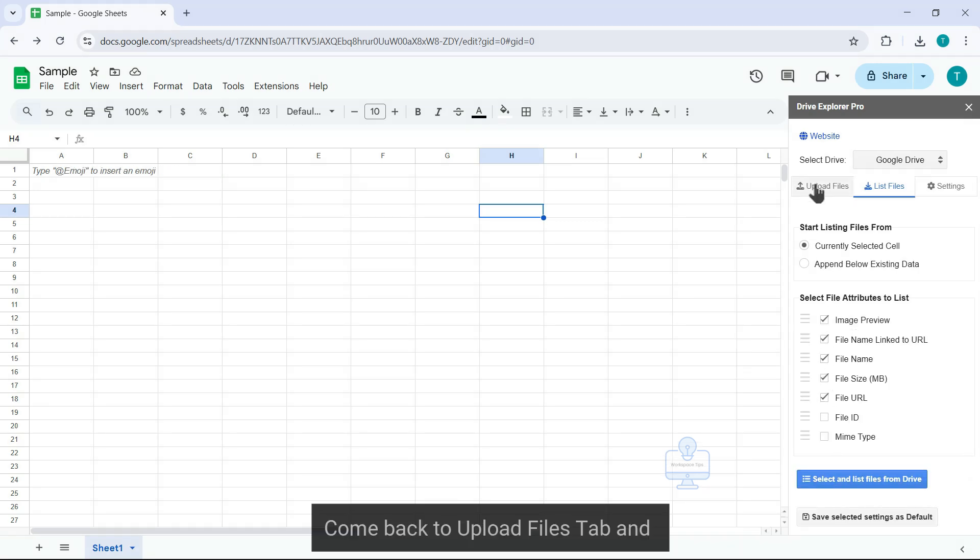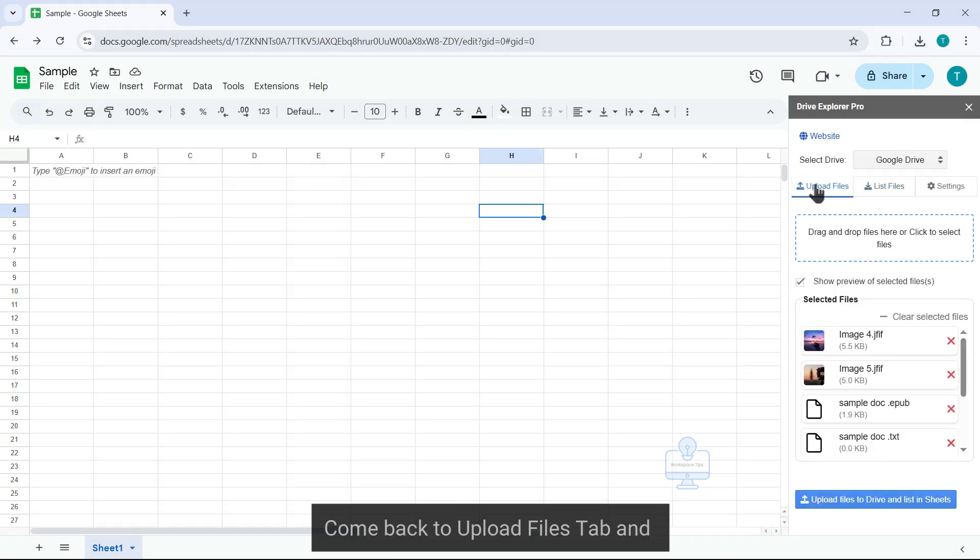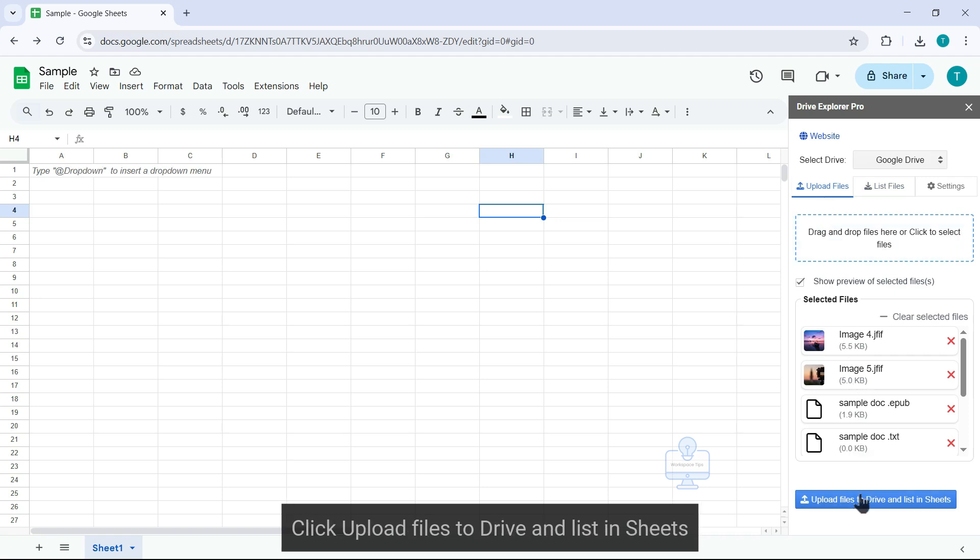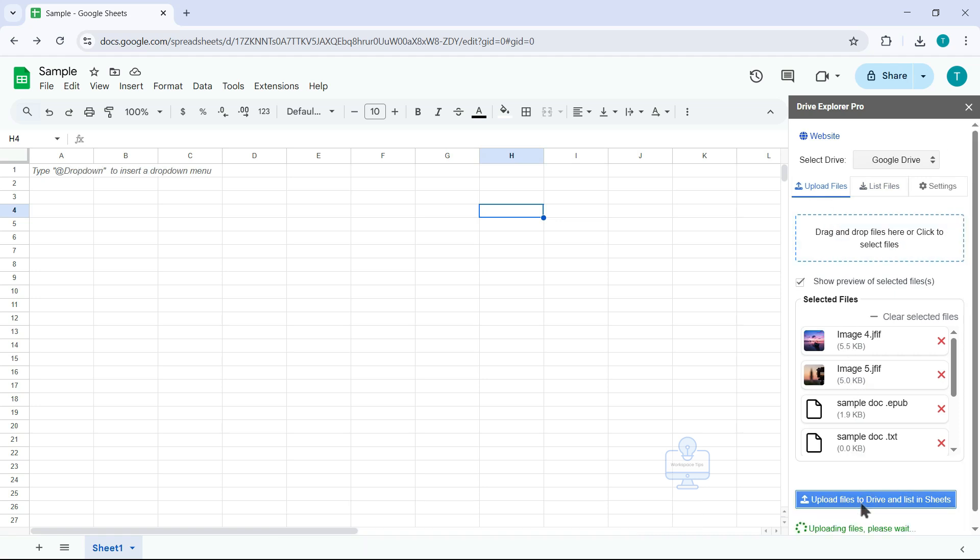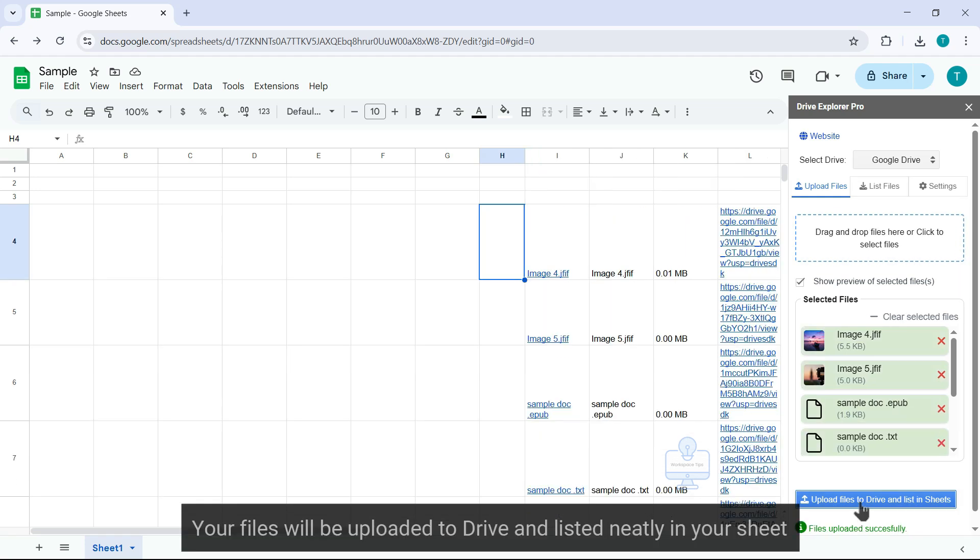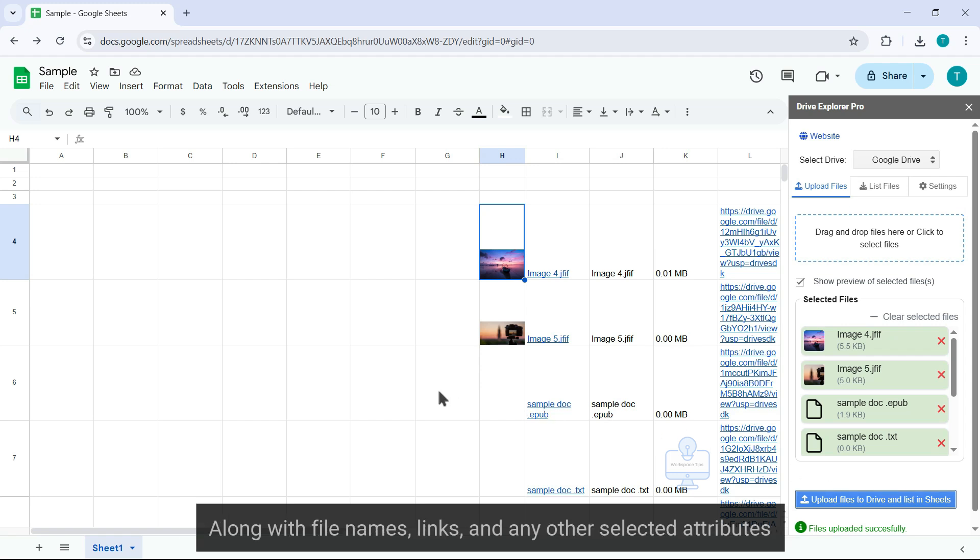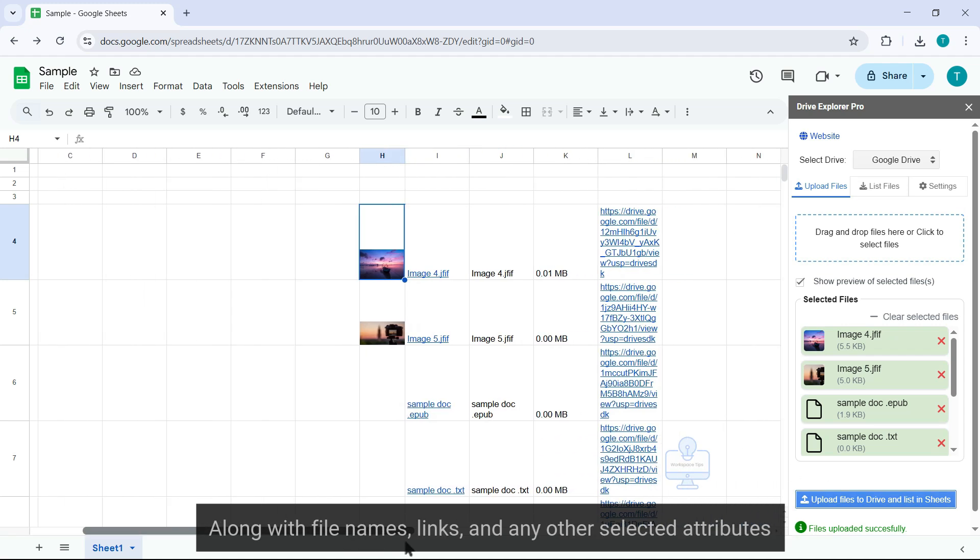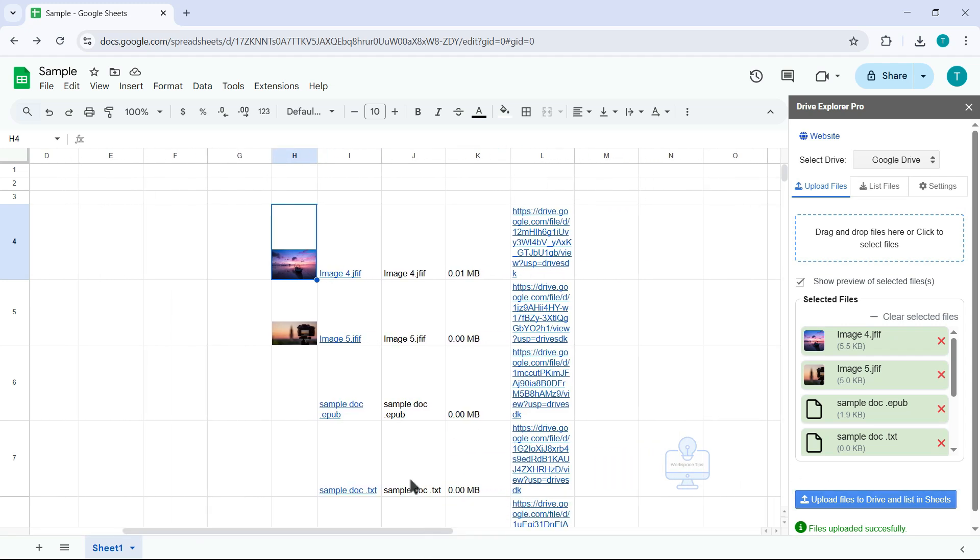Come back to Upload Files tab and click Upload Files to Drive and List in Sheets. Your files will be uploaded to Drive and listed neatly in your sheet, along with file names, links, and any other selected attributes.